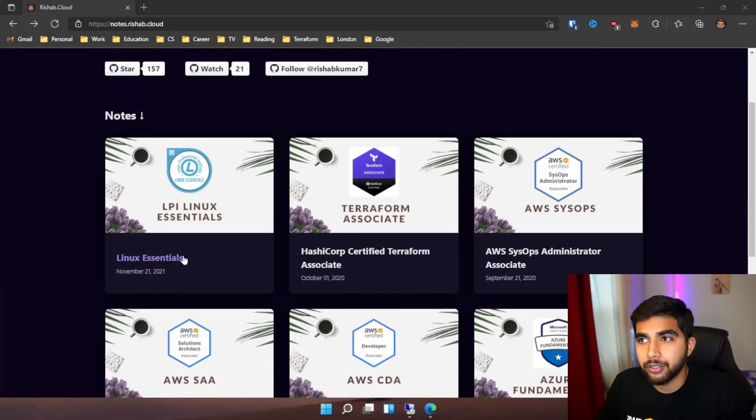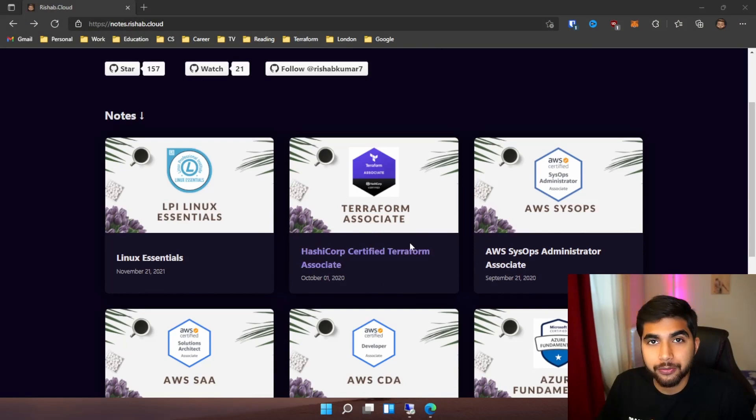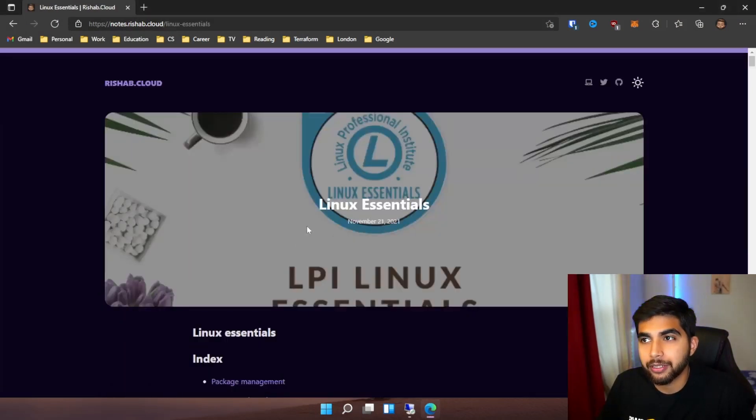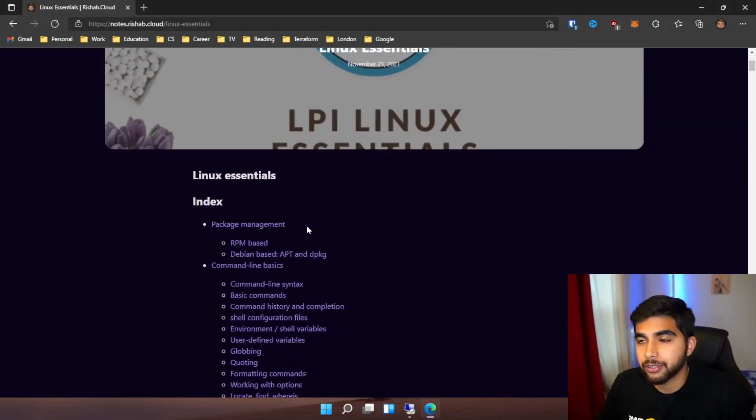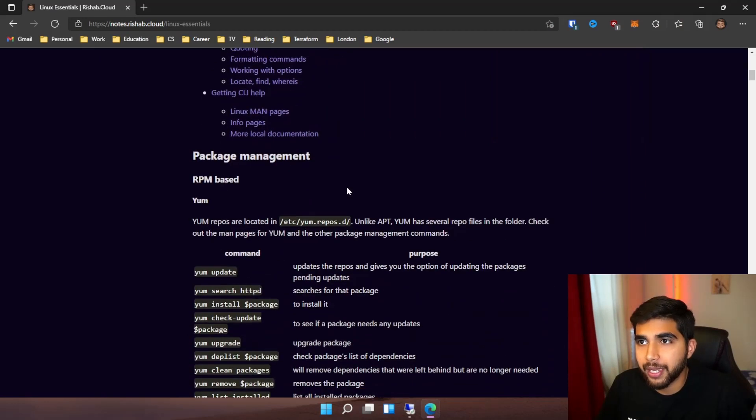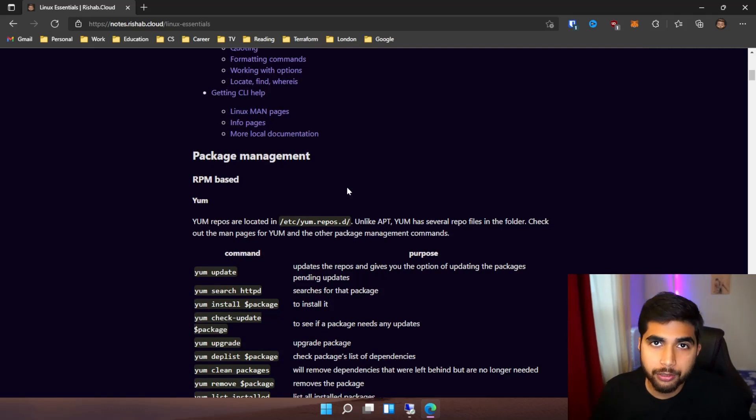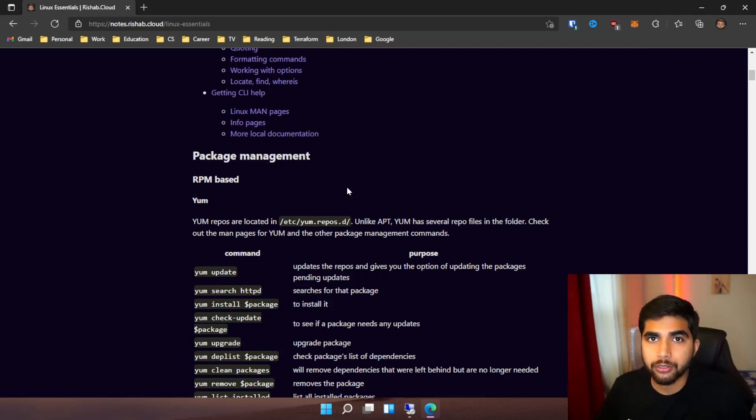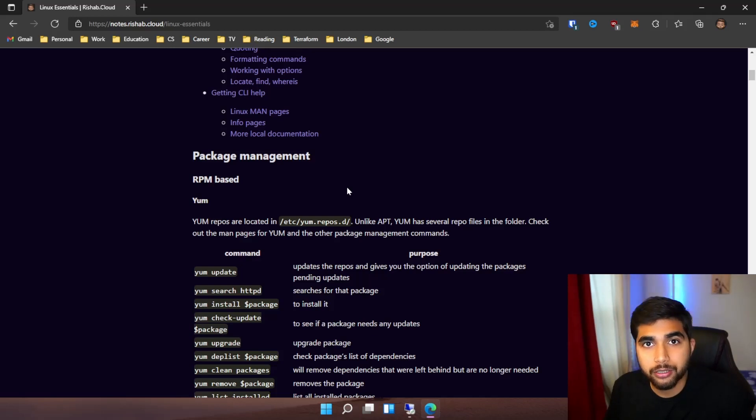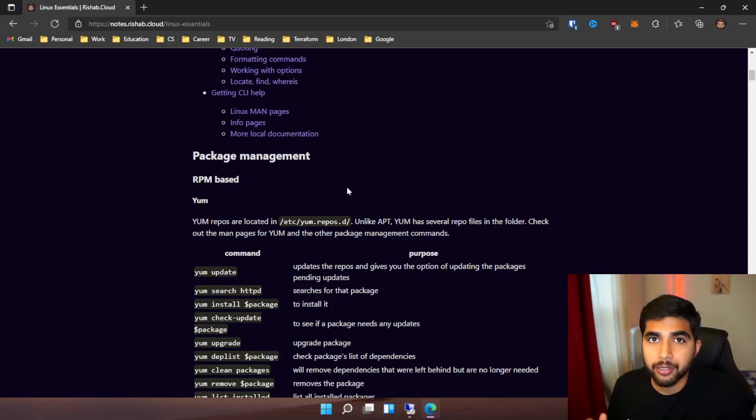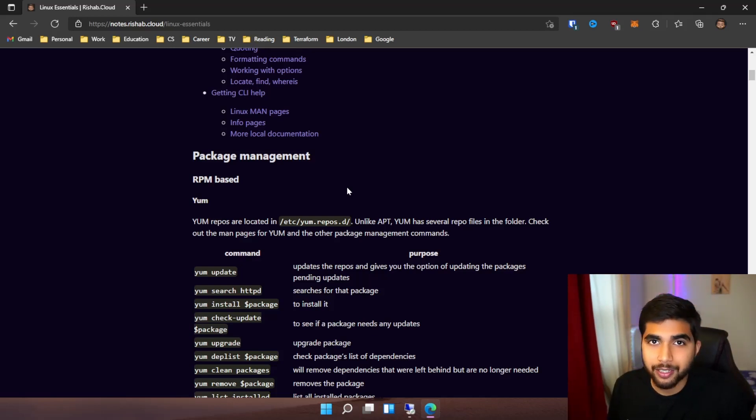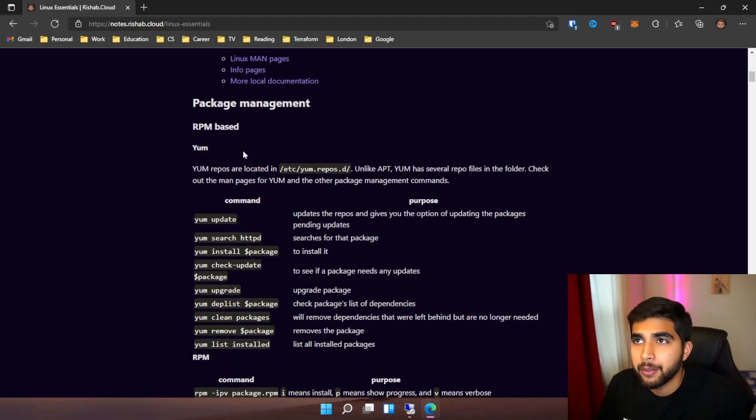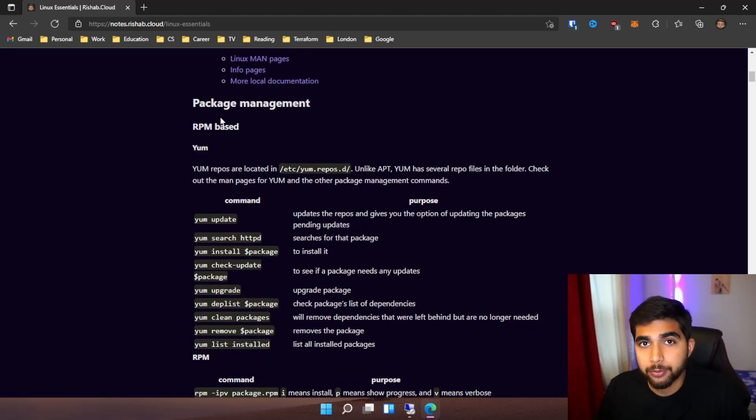As you can see, there are some other really good certifications - we'll go into them later. But for Linux Essentials, you can see right off the bat that we jump into package management. I just want to point out that they're completely focused on the certification, which might help people starting out in Linux, but there might be things that are missed out because the objective of these notes was just the certification.